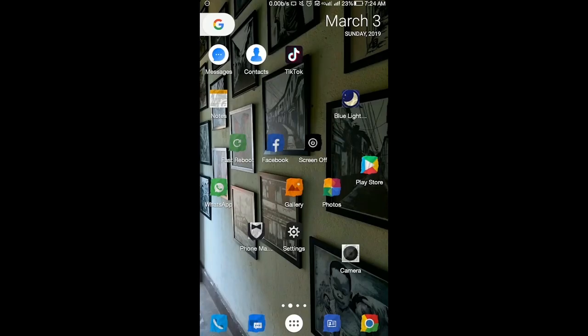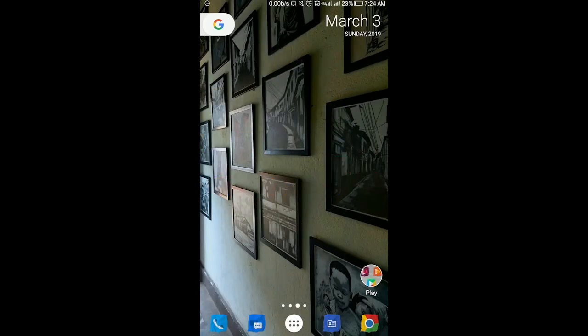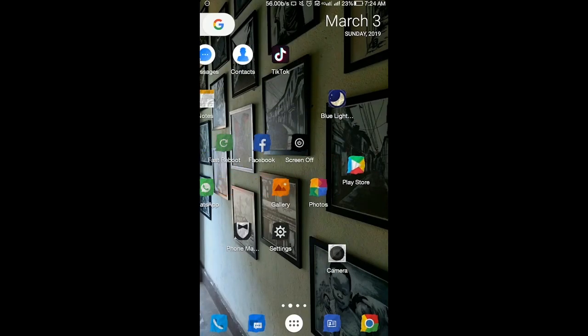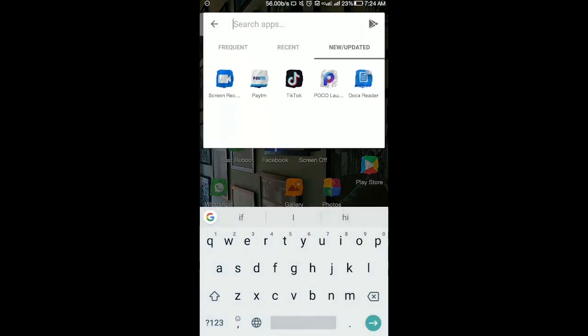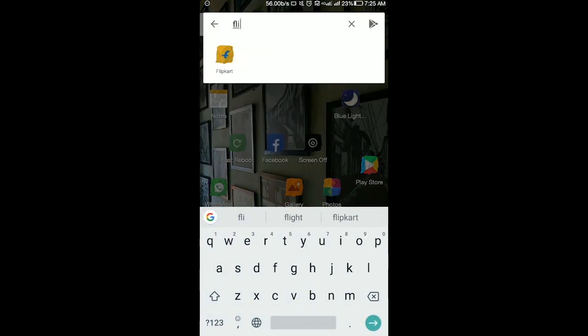Hi friends, welcome to my channel. Here is the option of the cardless credit option. Here is the video of the EMI option. Let's open the Android app.